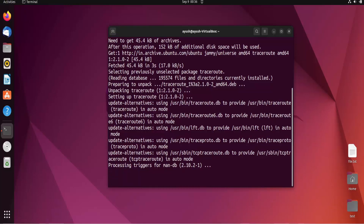Traceroute is also similar to the ping command — we can use it for checking whether a particular server or particular host is reachable or not. Now we will start with the traceroute command.